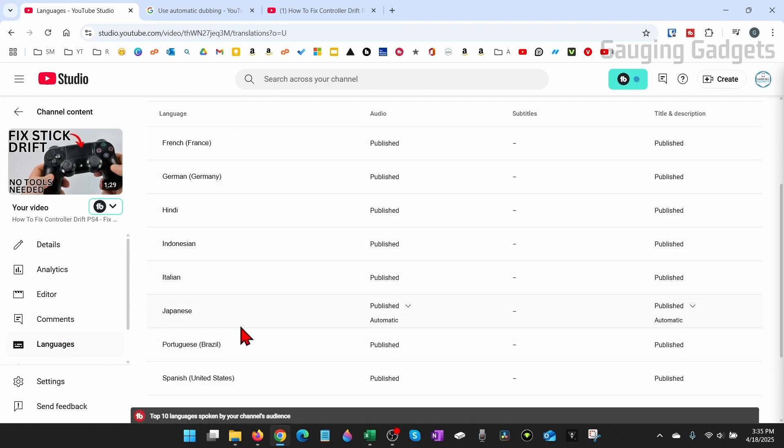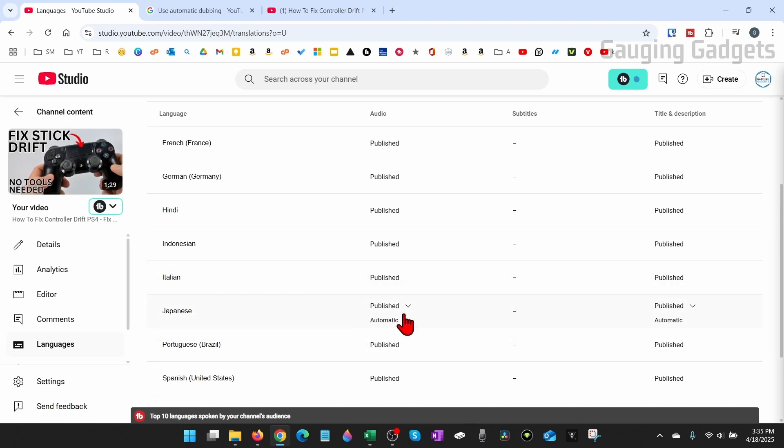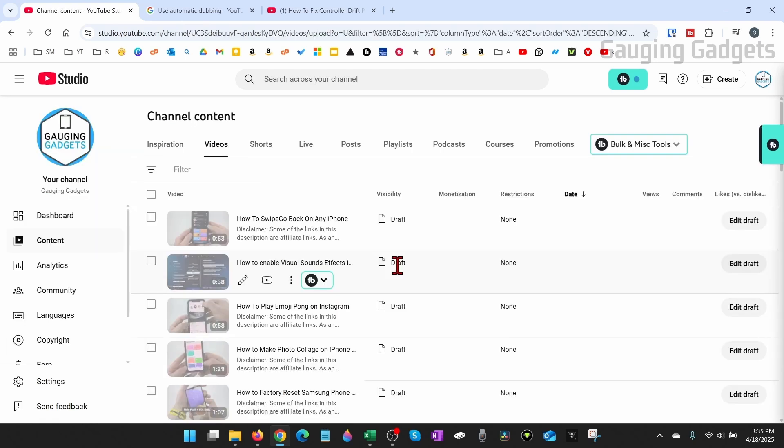If there's a language maybe you're getting complaints that it's not correct or is messed up you can go in here and select that language and then delete it if you want to. And that'll remove that auto dub language from that video. Additionally you can unpublish it without deleting it.